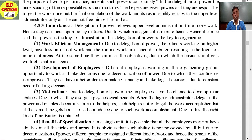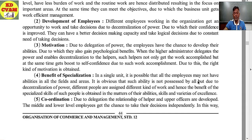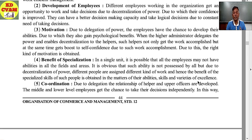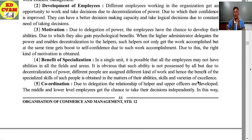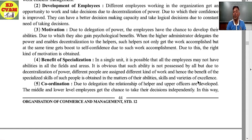Fourth: benefit of specialization. In a single unit, it is possible that all employees may not have abilities in all fields and areas. But due to decentralization of power, different people are assigned different kinds of work, and hence the benefit of the specialized skill of such people is obtained in the matter of their abilities, skills, and varieties of excellence — that is called benefit of specialization.